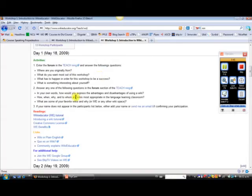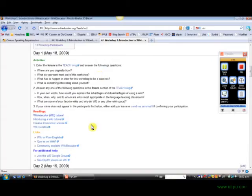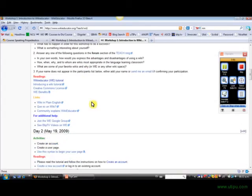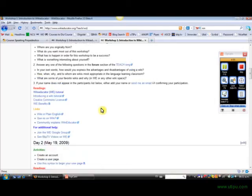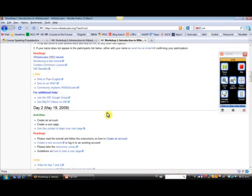You have the activities, the readings, and the links that pertain to today's activity, and for additional help. So I would recommend that you check out these links and get familiar with the information, and that you participate in the forums for today.